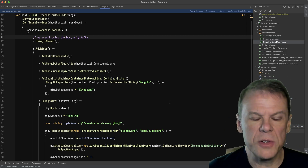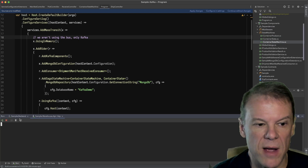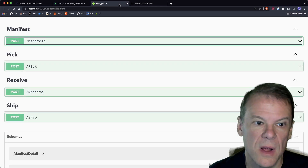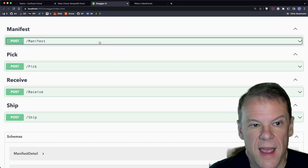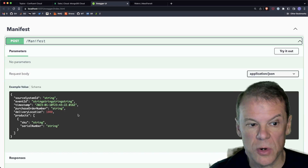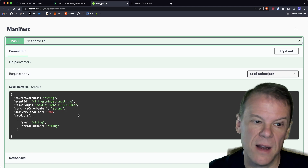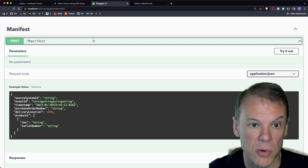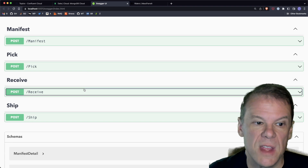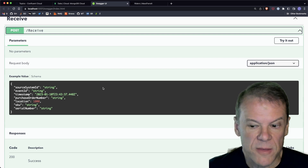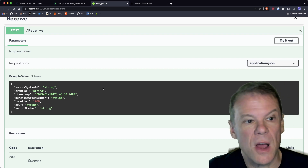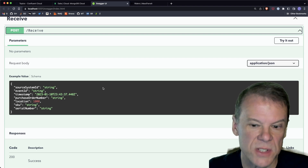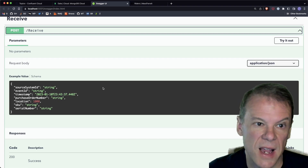In the sample solution there are two services — an API and a backend — both running right now. The API is pretty simple with four POST methods. I have the ability to post a manifest, which is when we get a purchase order received telling us what products are in that manifest and which warehouse they'll be received at. We also have the receiving API, which simulates an RF gun scanning a package as it's being received on the dock, scanning the product SKU, serial number, and the purchase order number off that bill of lading.